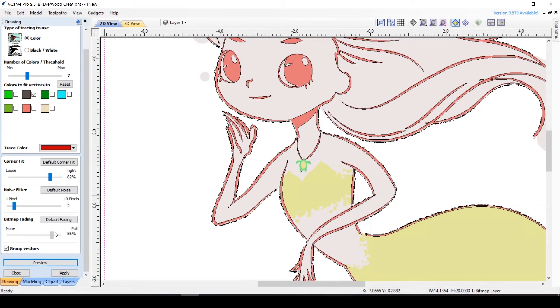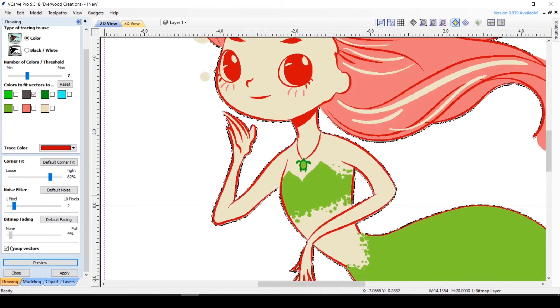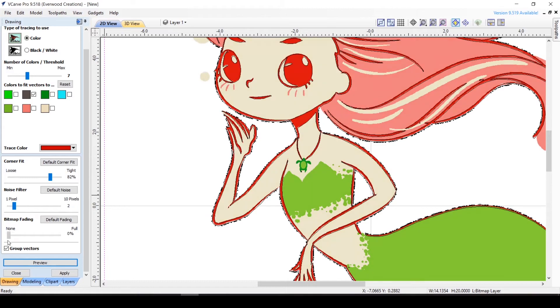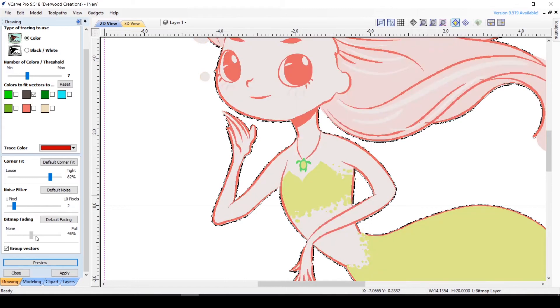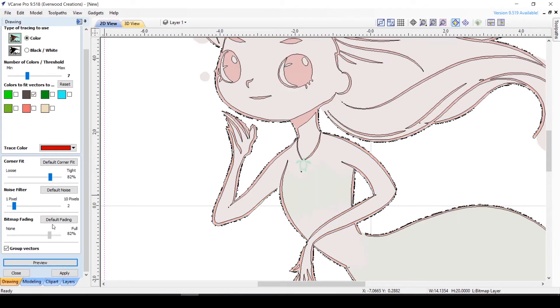The next section is bitmap fading, which simply changes the prominence of your image and doesn't affect your resulting vector at all.